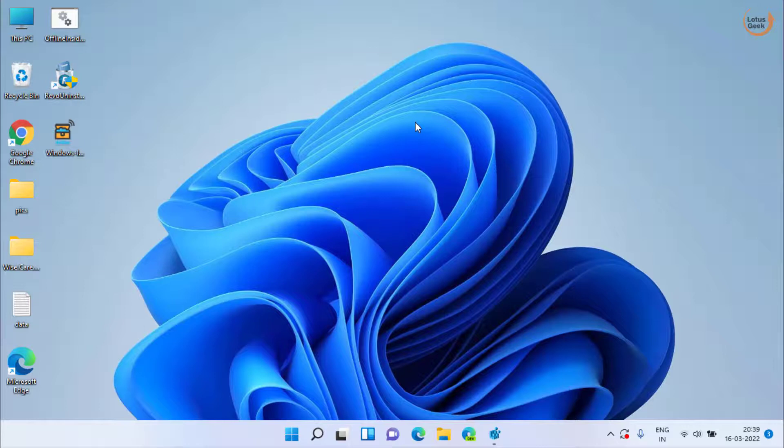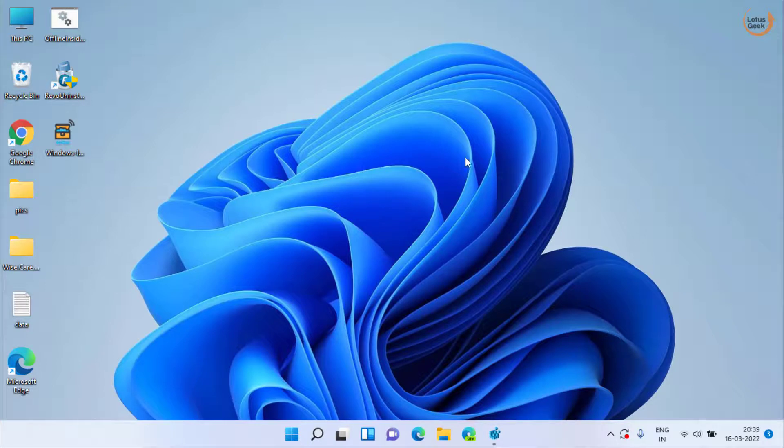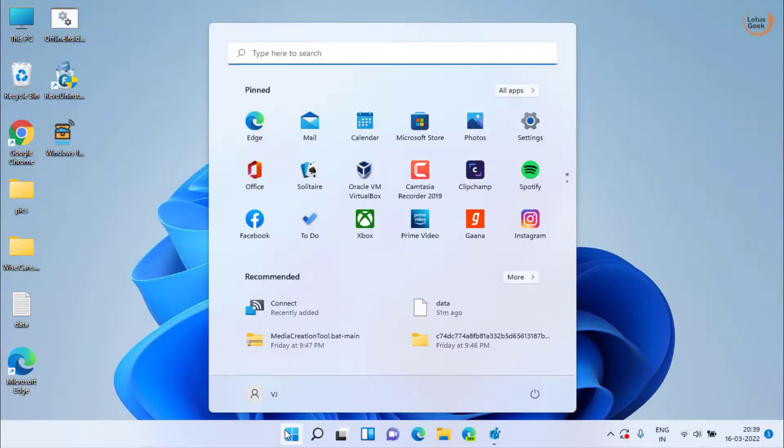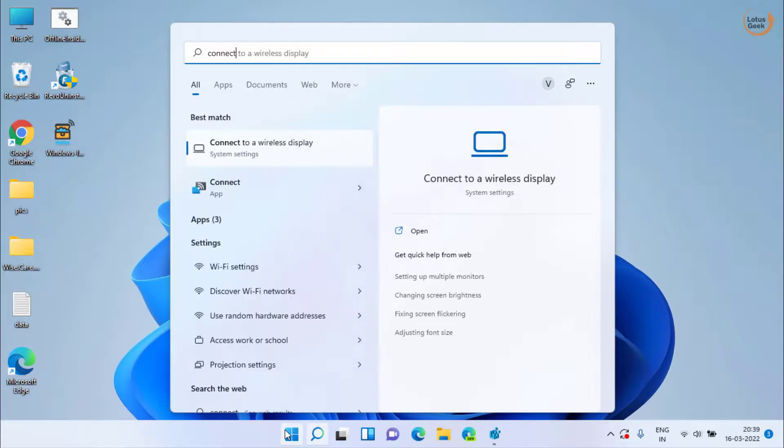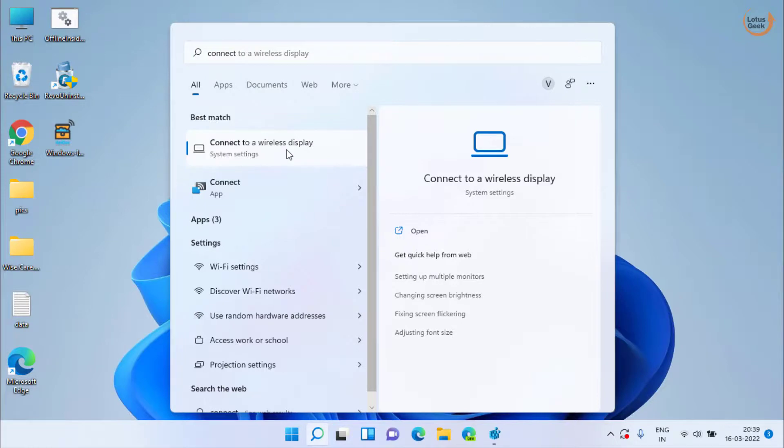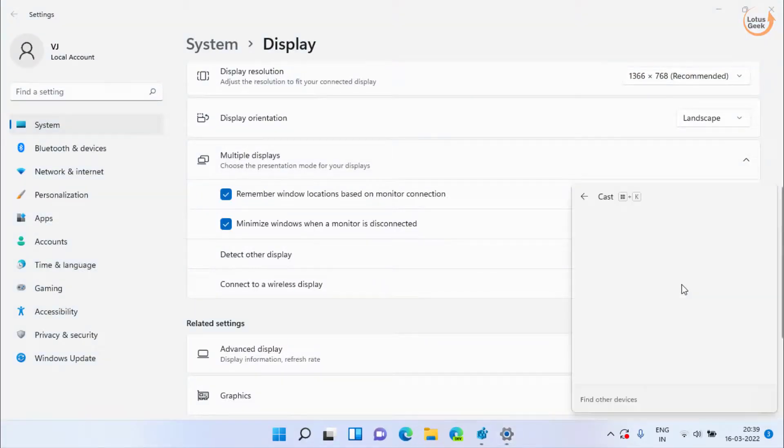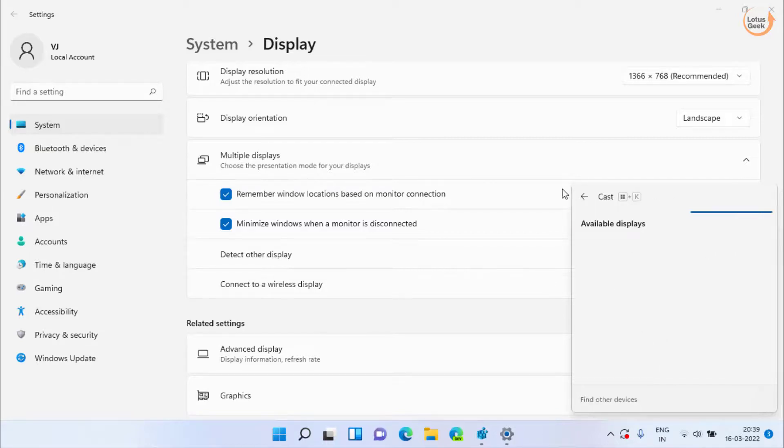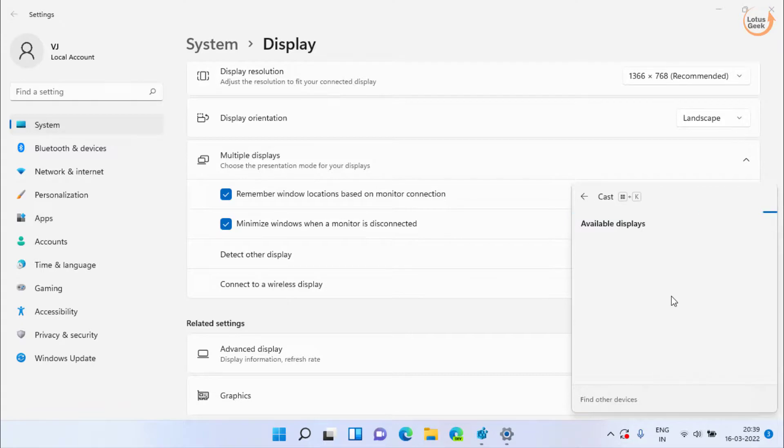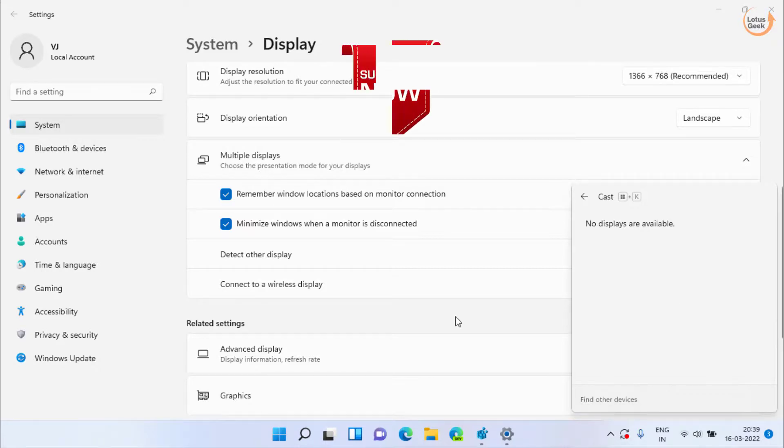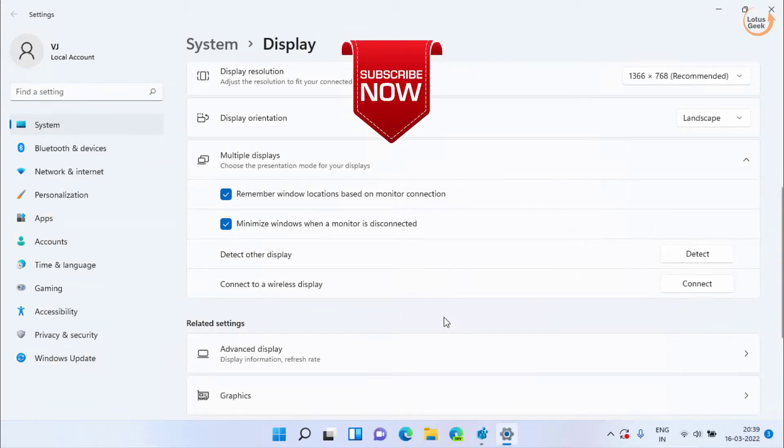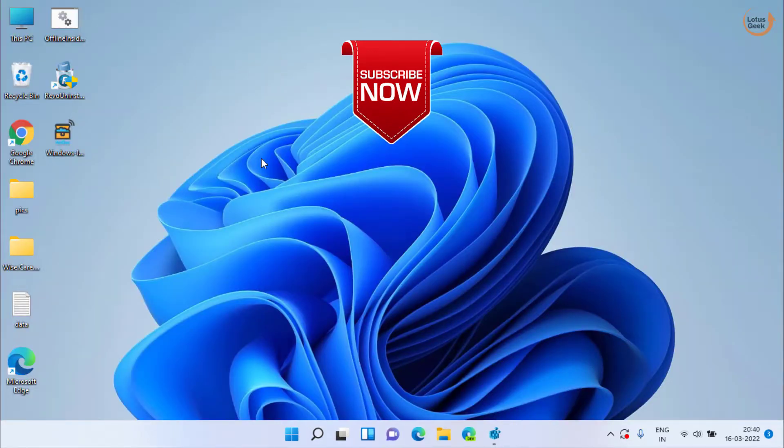If all the methods fail, the last resort we are having is to verify whether our system supports wireless display or not. Click on start menu, type connect, choose the option connect to a wireless display. Now here click on the option connect. This will open a window and here if it is not working, if wireless display is not available in your system, you will get the error that your system is not supported by wireless display. At your end it will prove that your system supports wireless display or not.